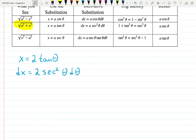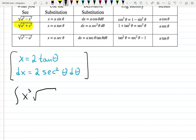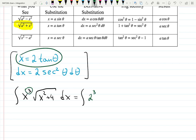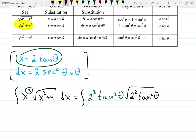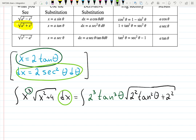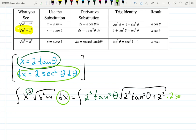Let's first forget about the boundaries — that is a more convenient way to do this. So the indefinite integral of x cubed times the square root of x squared plus 4 becomes: x cubed becomes 2 cubed tangent cubed theta, the square root contains 2 squared tangent squared theta plus 2 squared, and dx is 2 secant squared theta d theta.